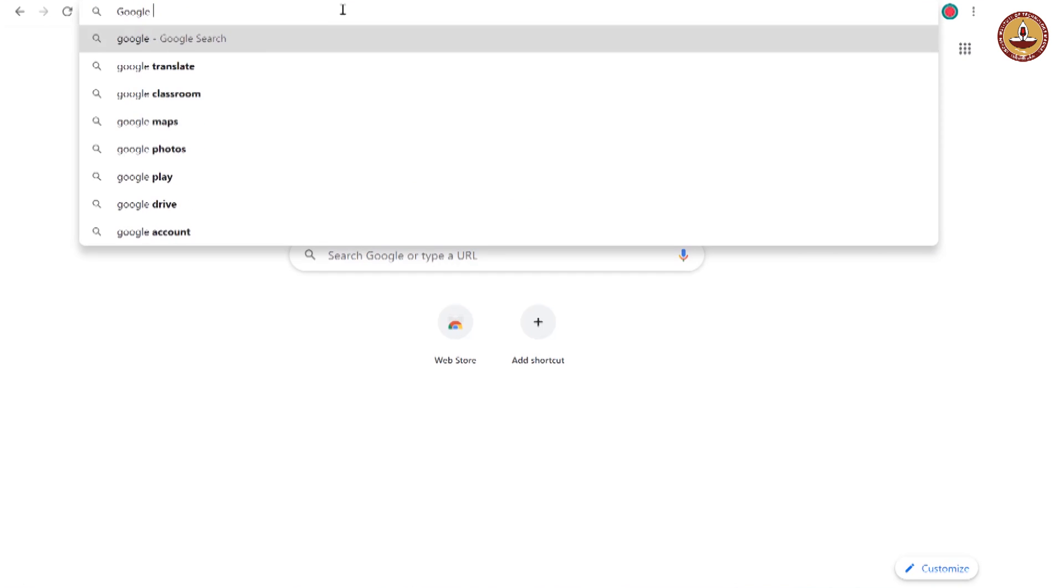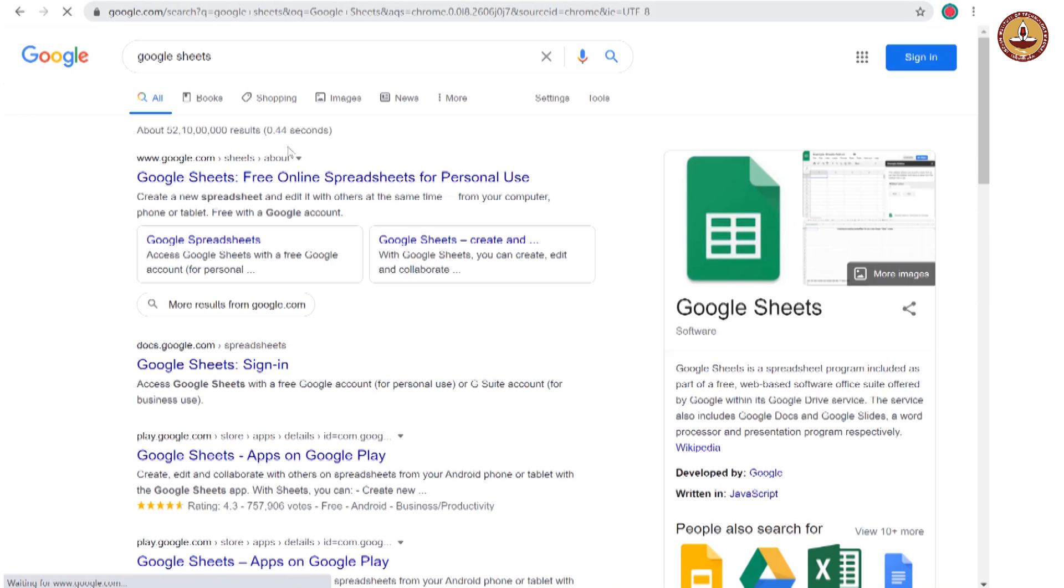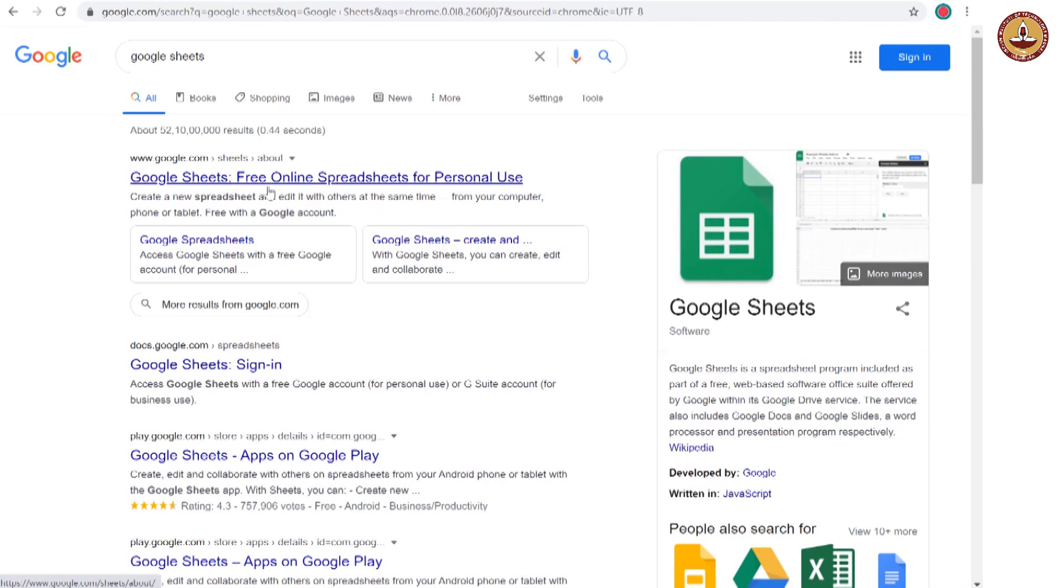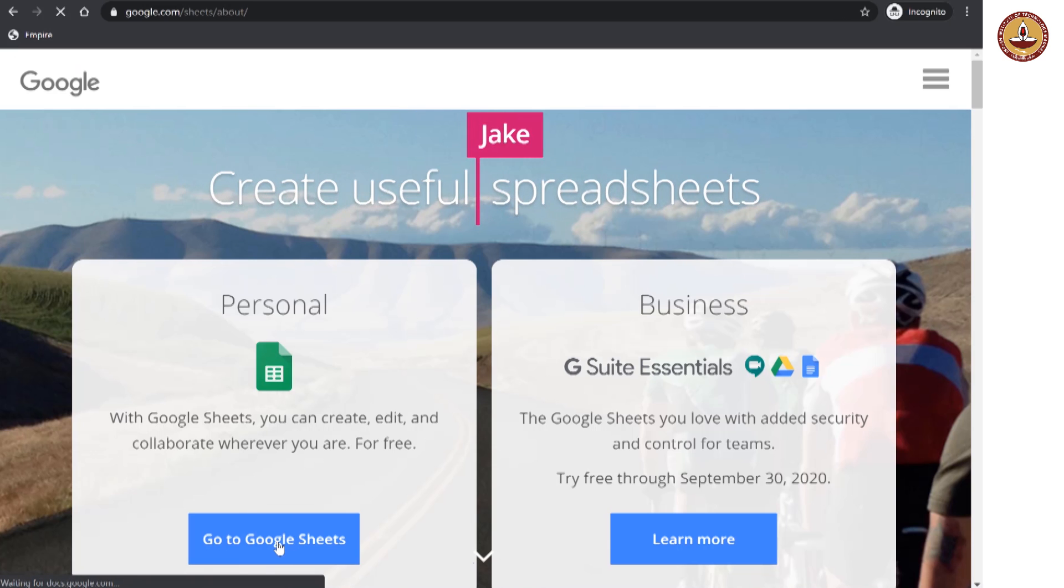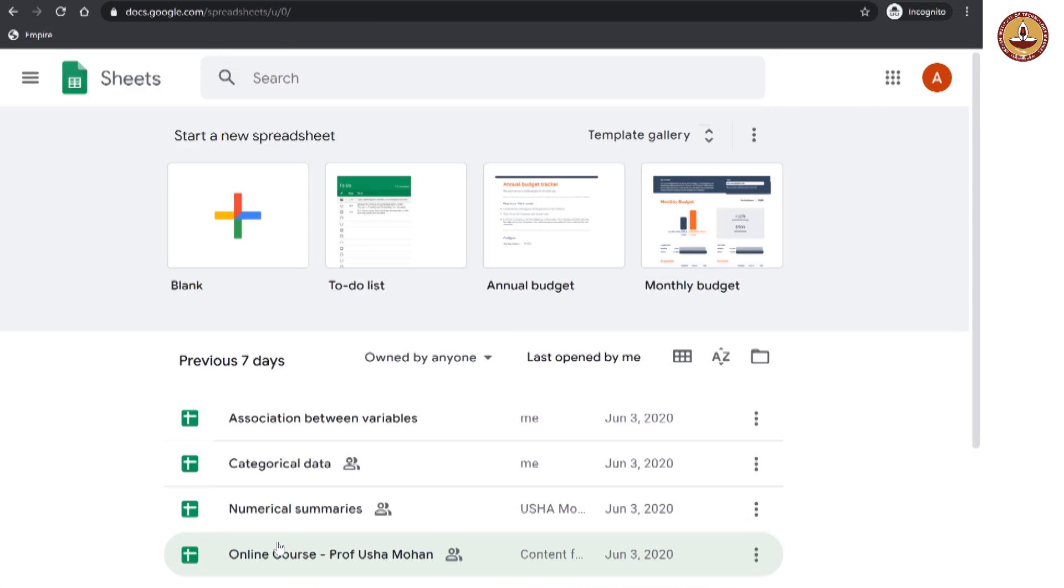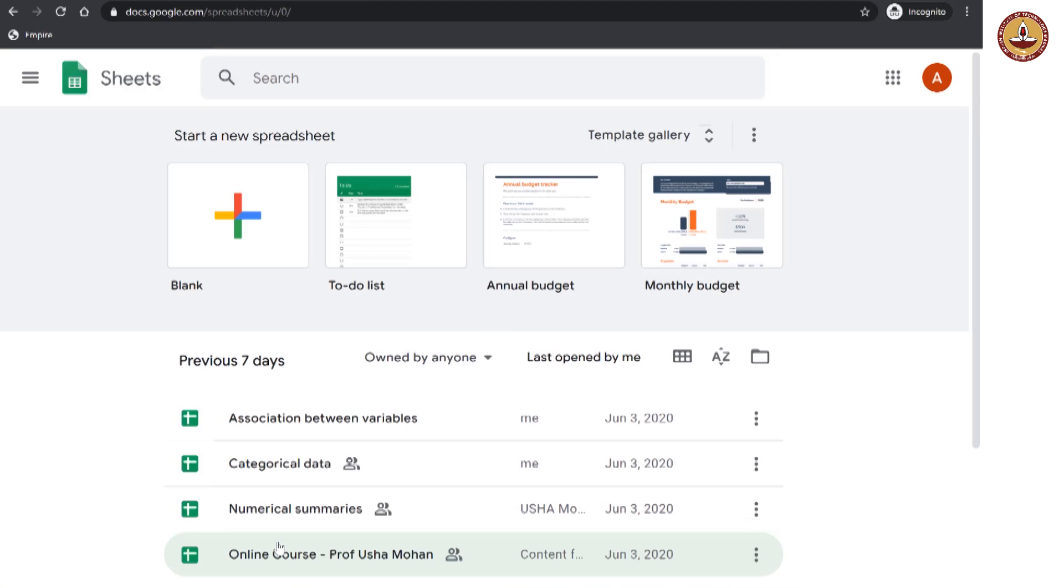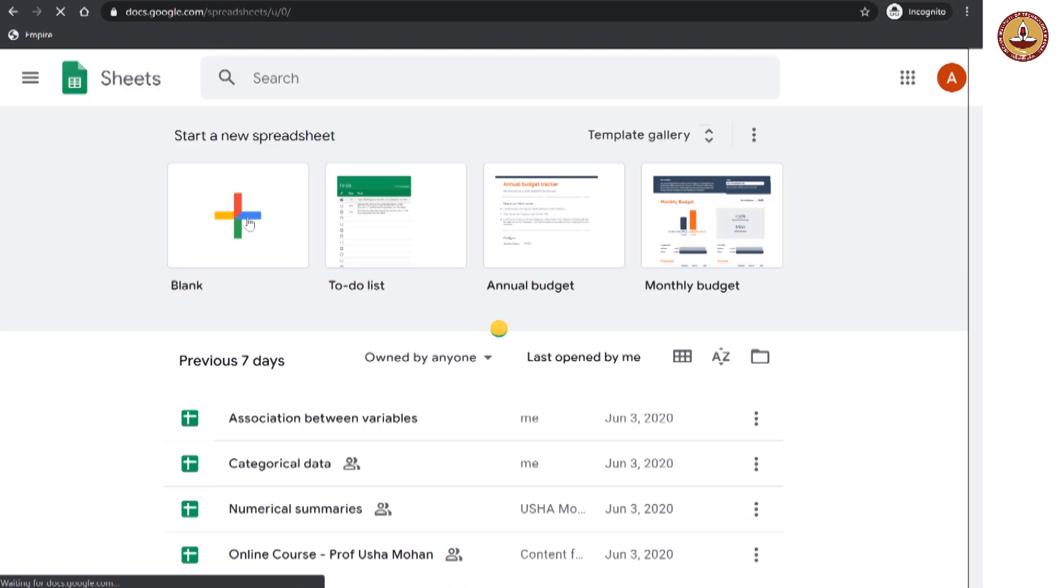Let us search for Google Sheets. We will go to this, and personal go to Google Sheets. Since I am already logged in, this is the page I get to. And now we want to start a new spreadsheet.